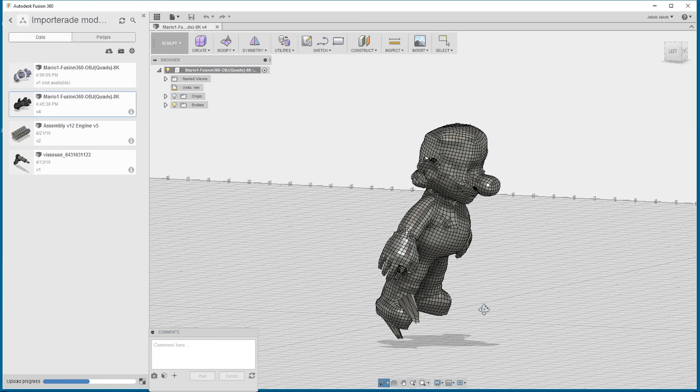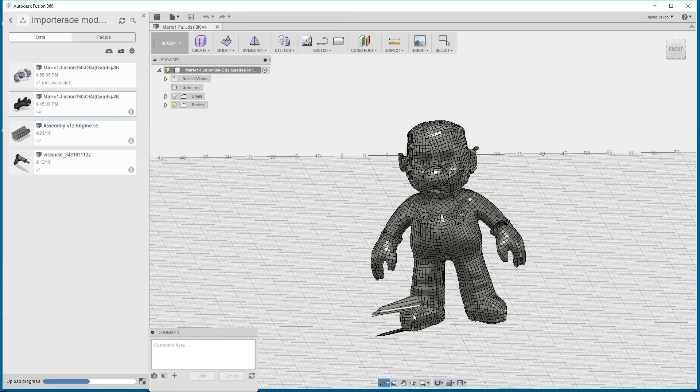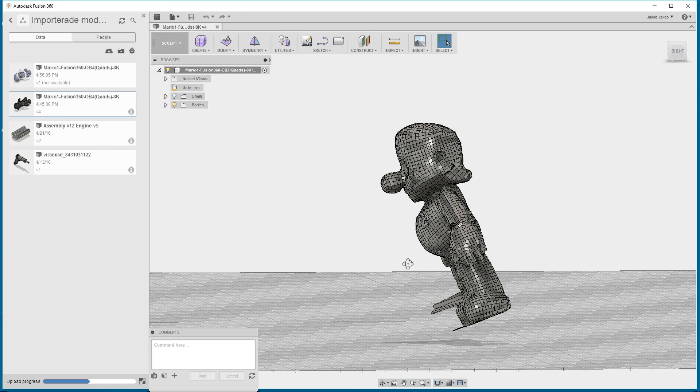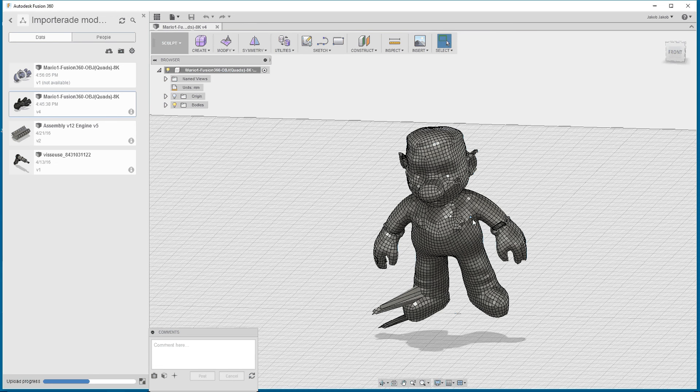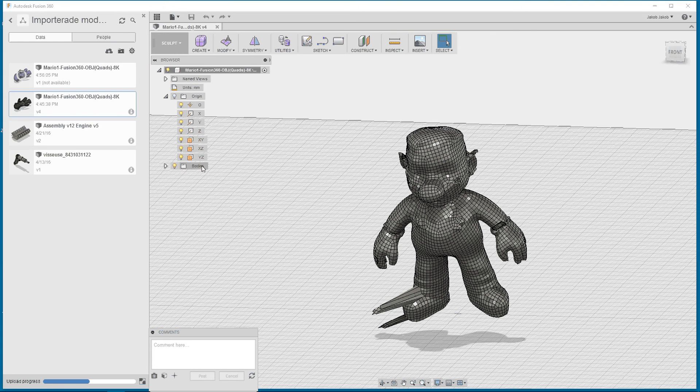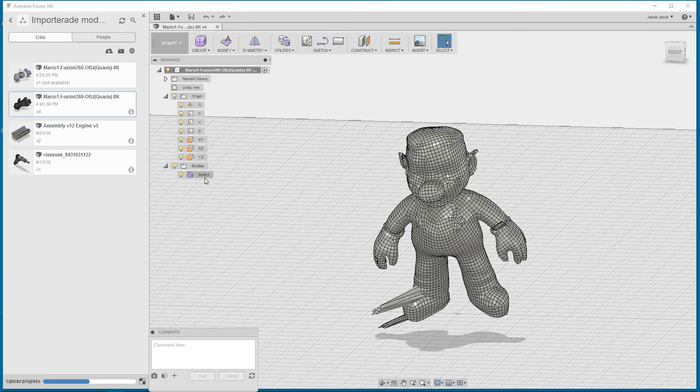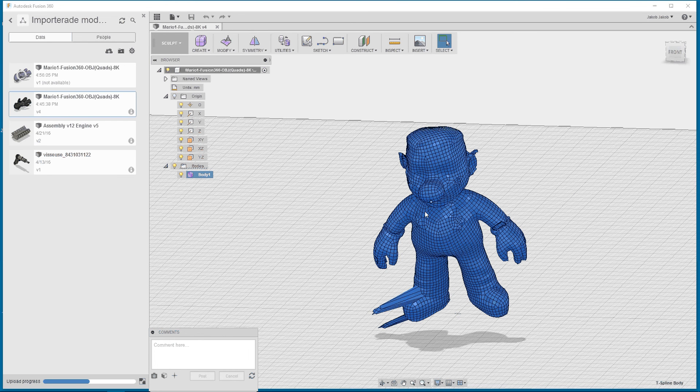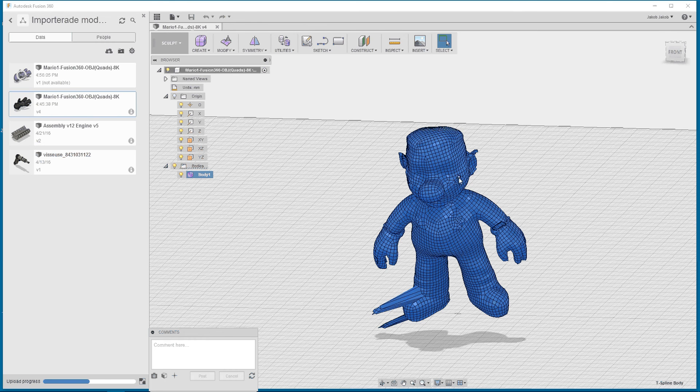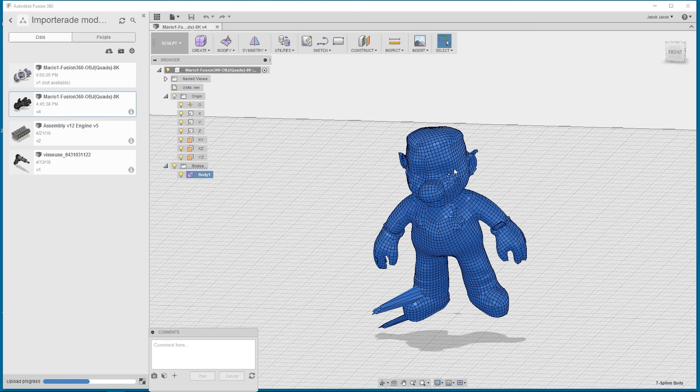It will not be one body. It will be this overall body. Then we will have the eyes in two separate objects and T-spline bodies, and then you have the hat as one body.